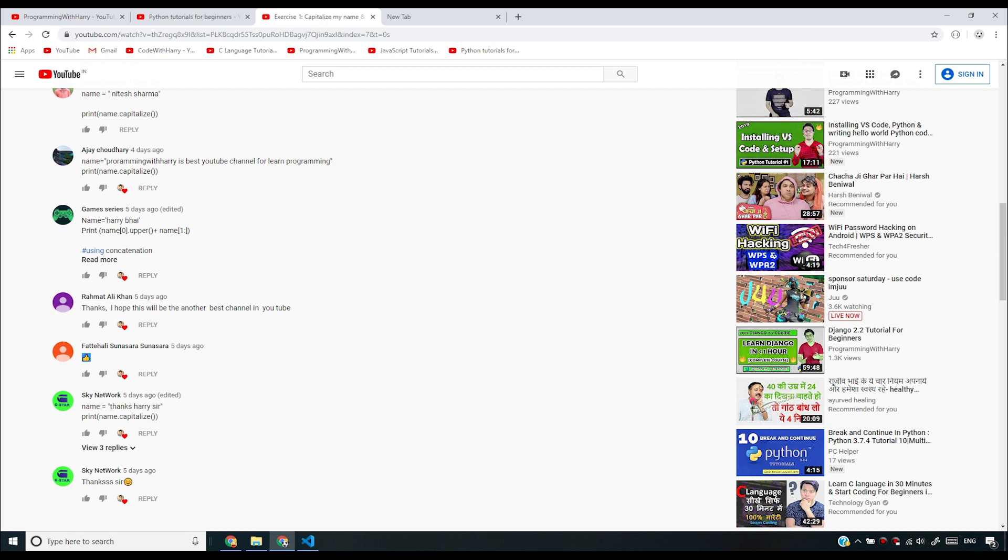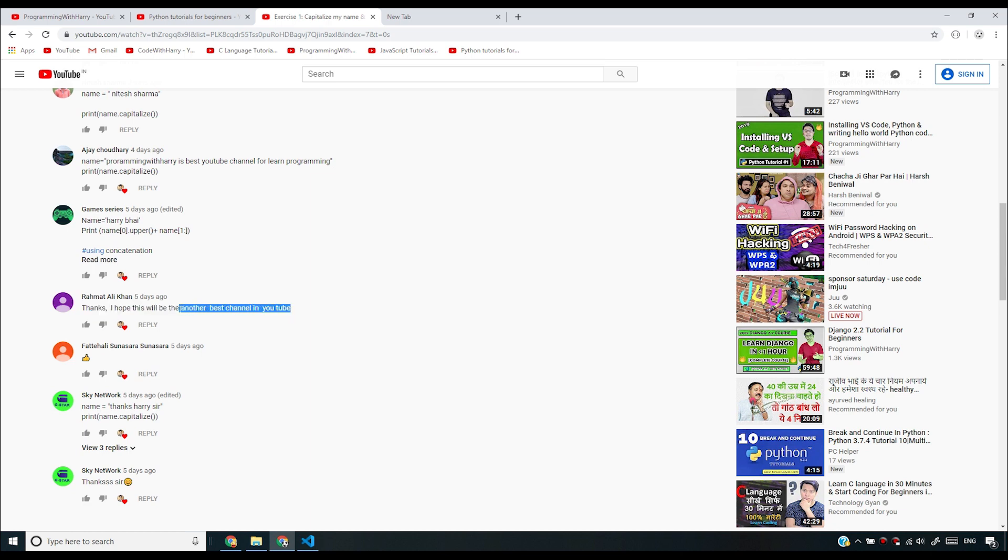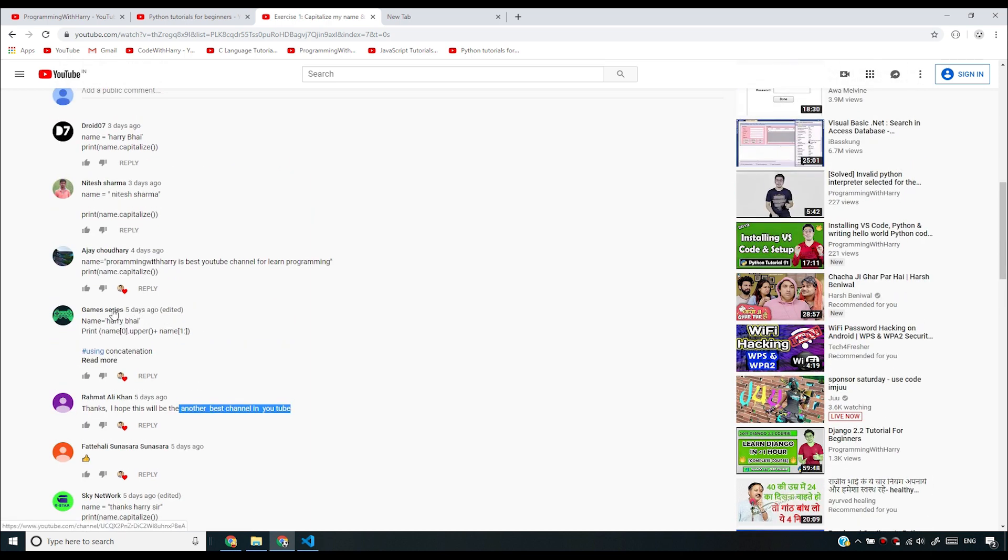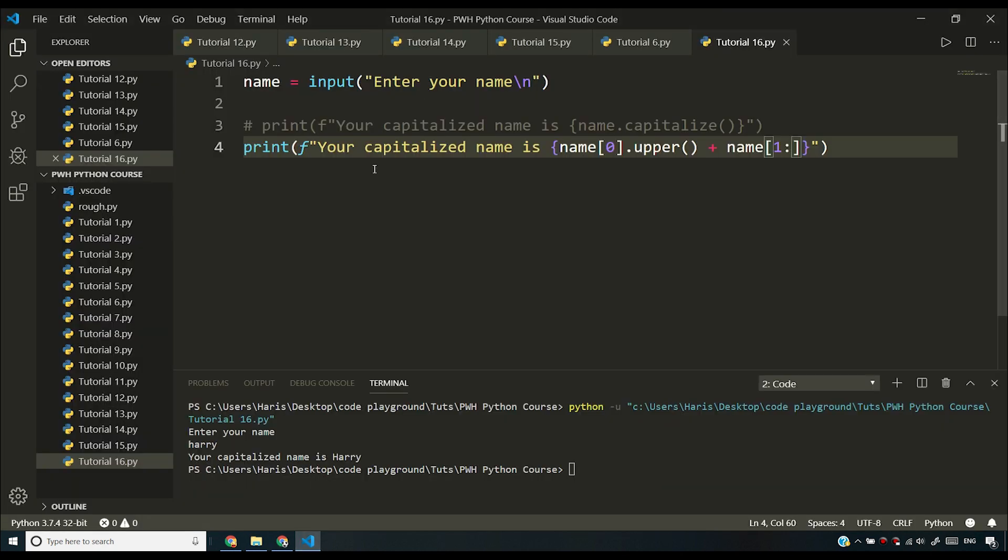Then Rahmat Ali Khan - it says "thanks, I hope this will be another best channel in YouTube" and I hope the same. Game Series has used the same technique that I have used here and this was something I was expecting.